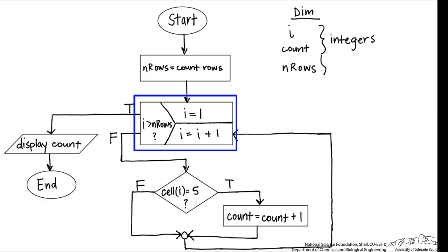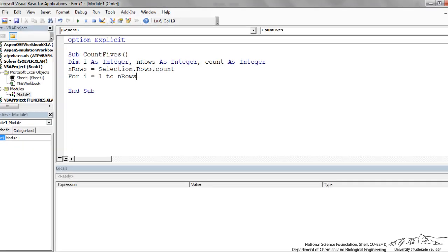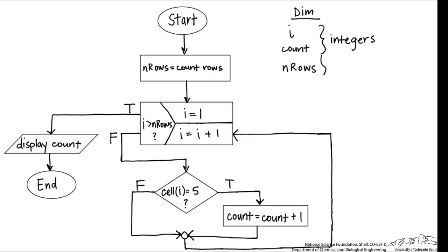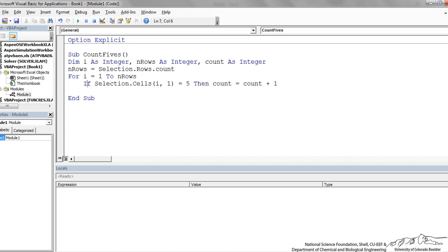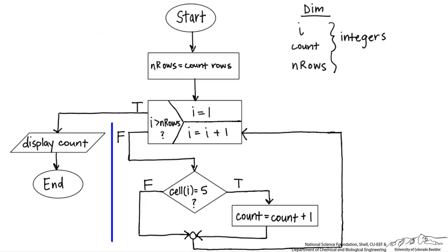We enter the for-next loop, iterating over all rows: For i = 1 To nRows. Inside the iteration we check if the current cell value equals 5. We use Selection.Cells(i, 1) — cells(1,1) corresponds to the first row, first column of our selection, so that is our first cell. If that value equals 5, then count equals count plus 1. There's no End If needed since this is a one-liner one-way if-then. Next i completes the loop.